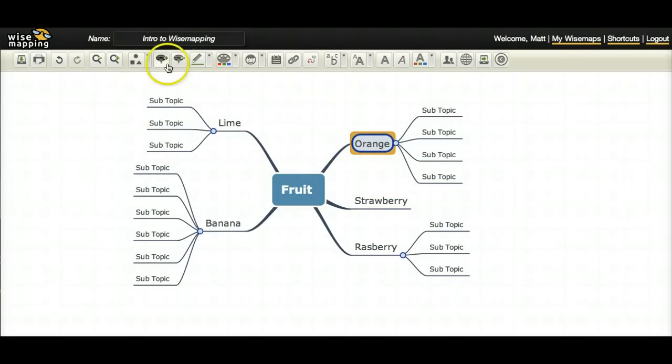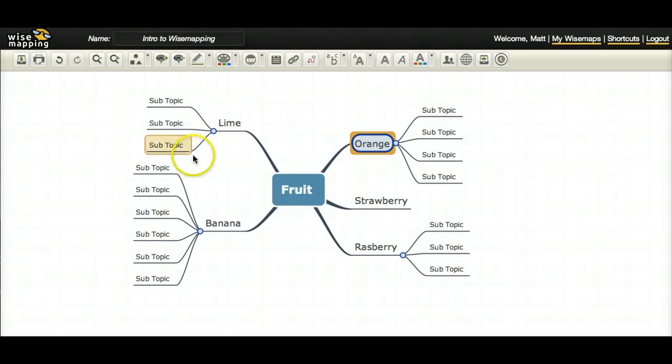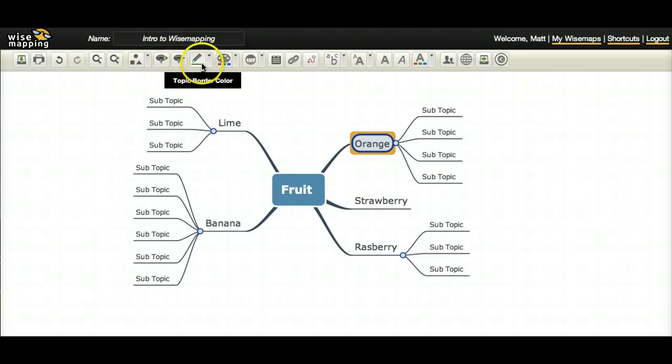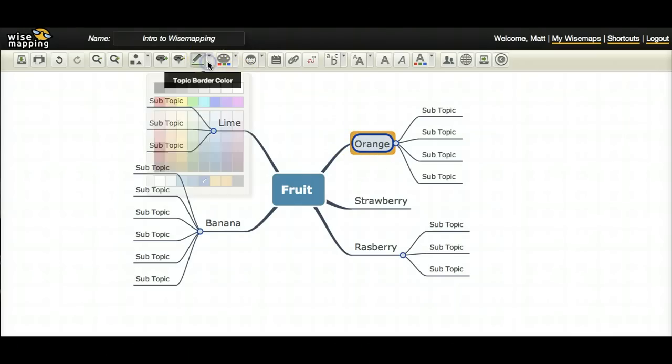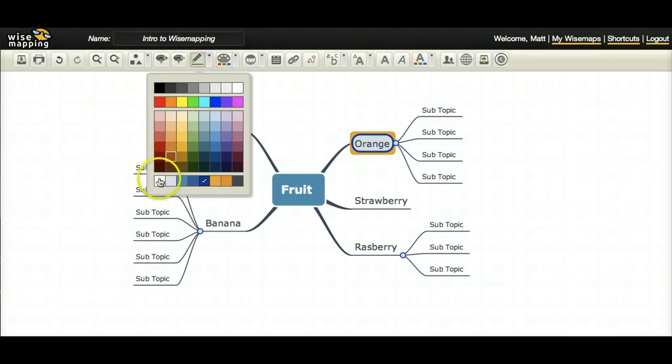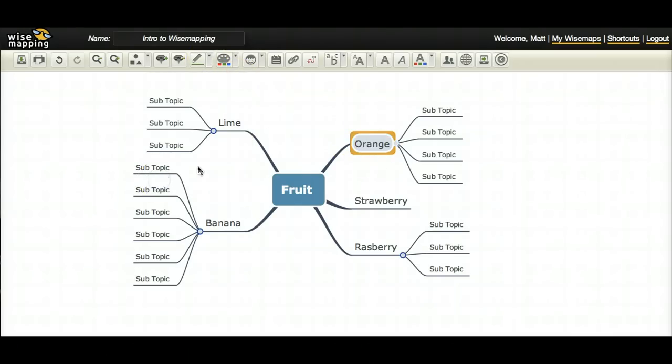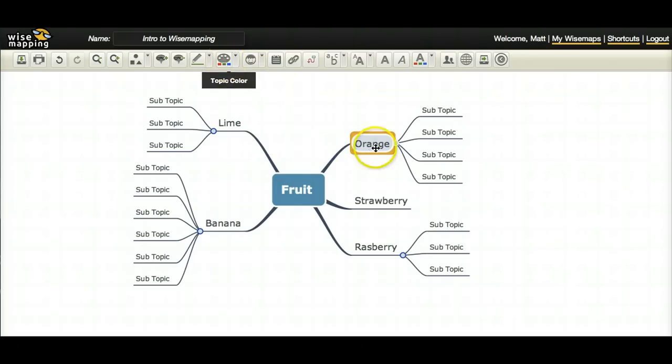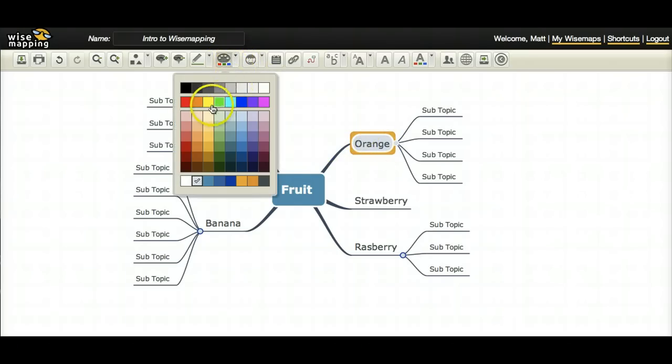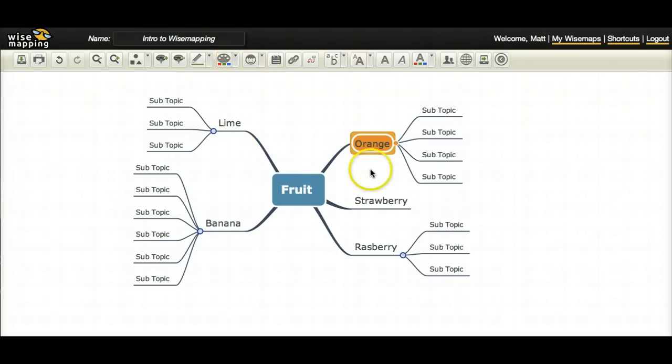Now these other buttons are for adding a topic or deleting topics. You can do that either with these buttons or with the keyboard shortcuts. This is a topic border. So if I want to change that blue border to, let's say, a white border, I can do it right there. This is the topic color. So that off white color in there, let's say I want to change it. Let's change it to orange. I can do that.